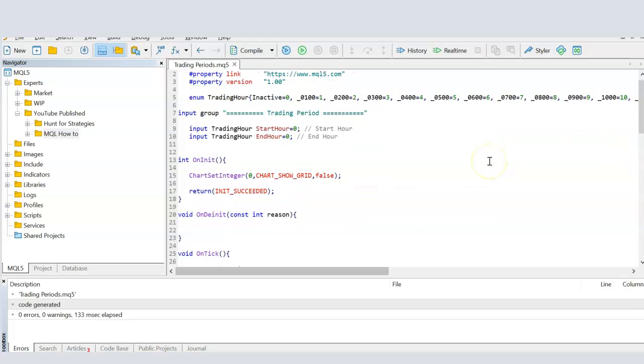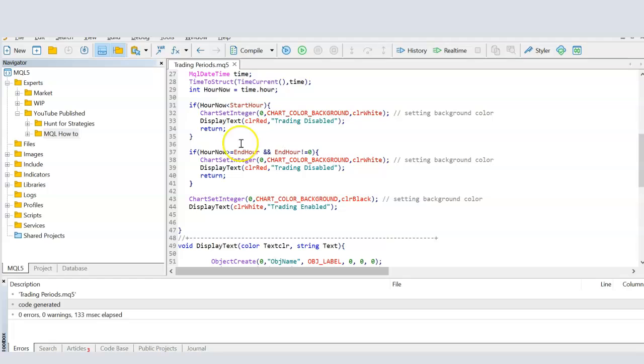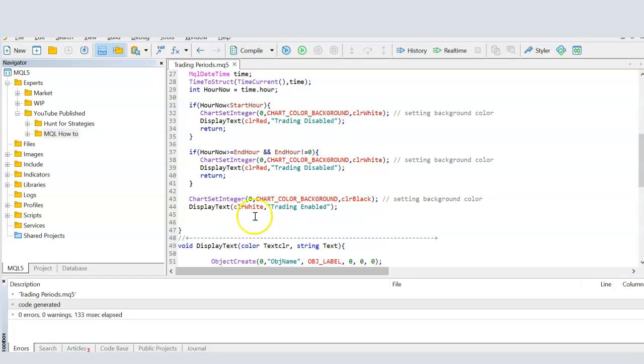So to sum up once again, once you have created these variables, then the only thing you need is these three functions, or these two functions, where you say if the start hour is less than, or if the trading hasn't begun, then what to do? If the trading has, or the time has exceeded the trading period allowed, then what to do? And then in the third case, finally, if none of the above is true, then it basically means the time is in between the trading period. So then you run your actual codes here.